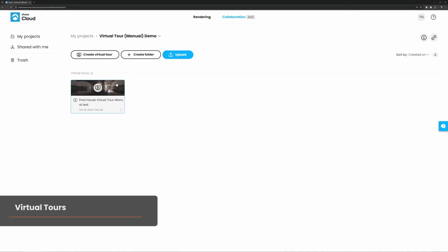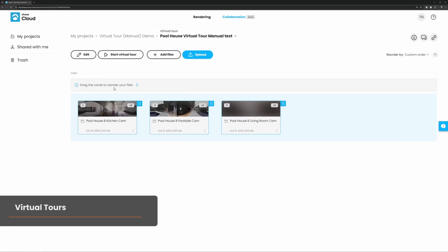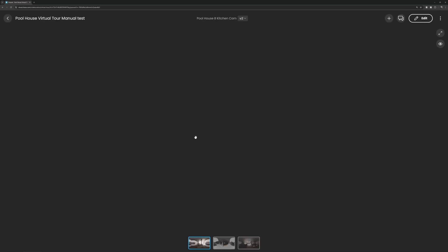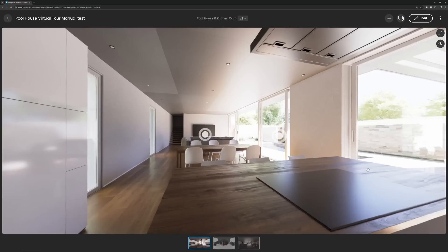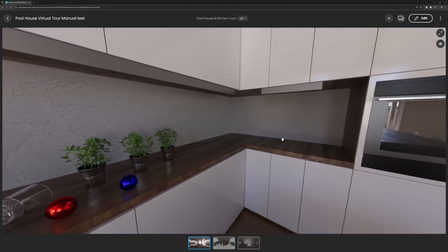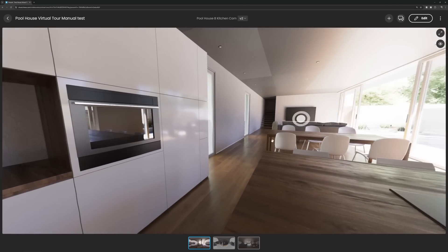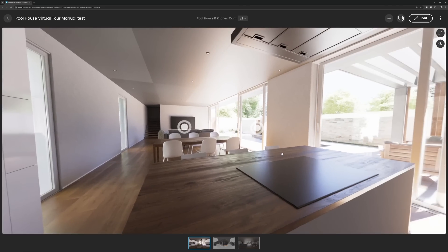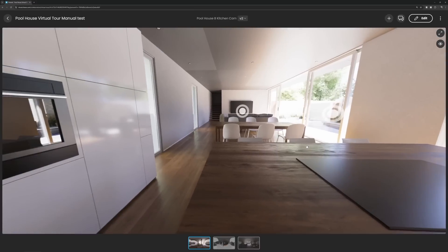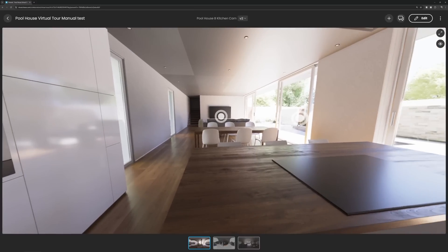I'll head into the project folder and you can see the Virtual Tour icon. When I click on this, I have the images that make up the tour and I can just start the virtual tour. What's great about this is I can send this to my client and my client can also embed it on their website so that their customers can use it.